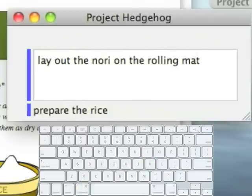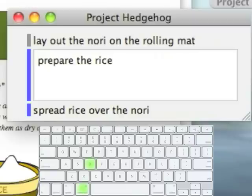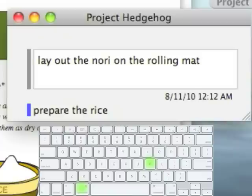I'm going to go ahead and scroll down to enter the steps after that. Now, once we have finished laying out the nori, we can mark the entry as done by hitting Command-D. It automatically scrolls to the next entry, and it turned the bar gray next to the one we completed, indicating that it is now done. If we scroll back up to it, it also shows that a done date has been recorded.